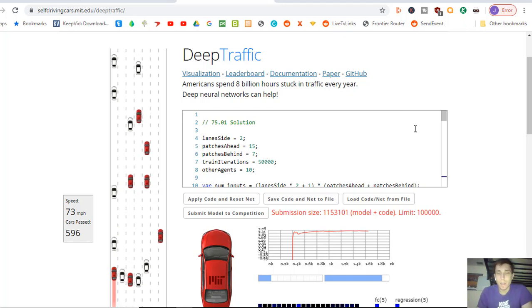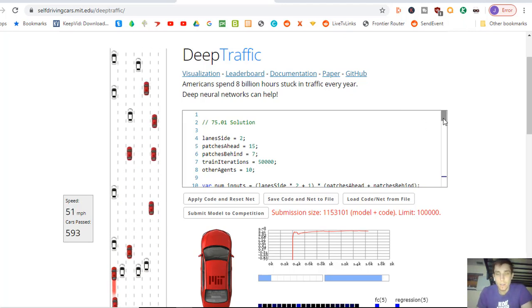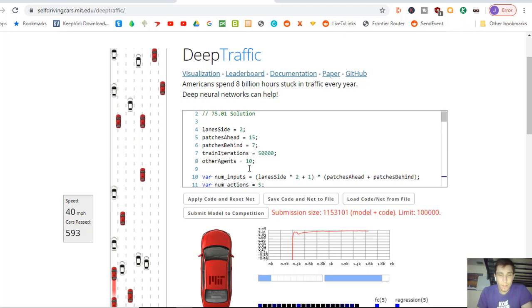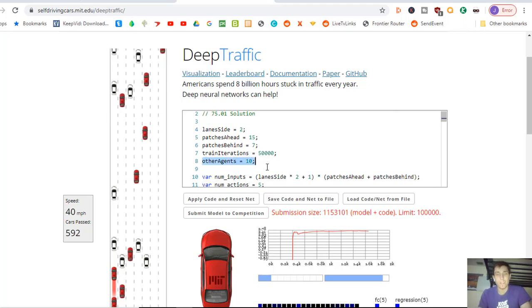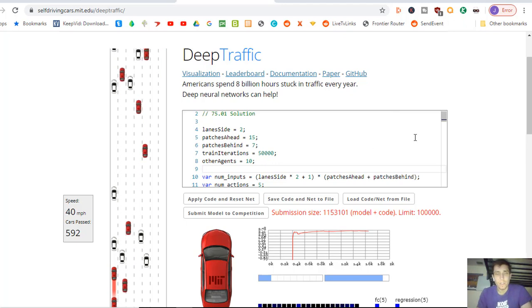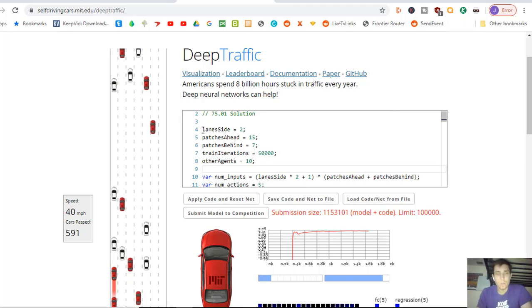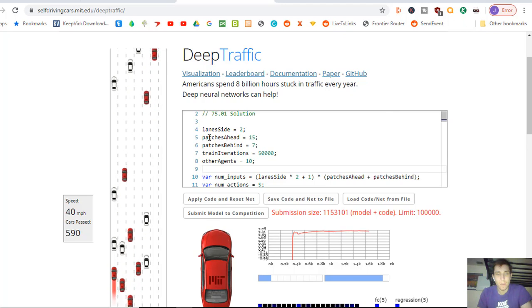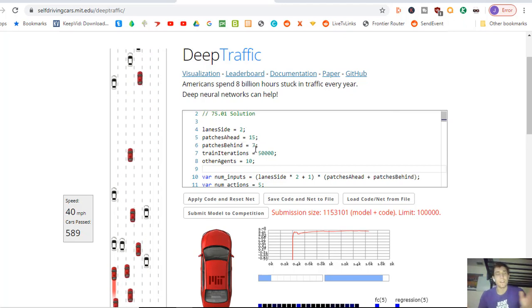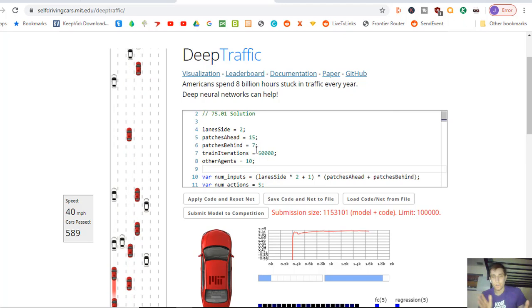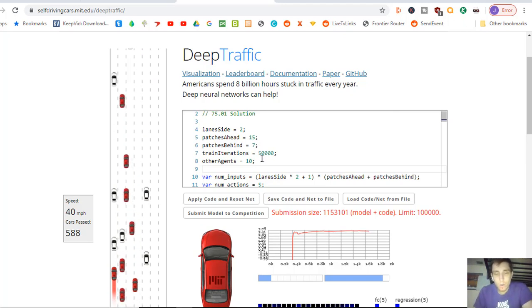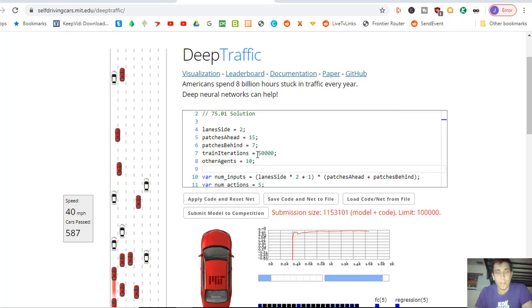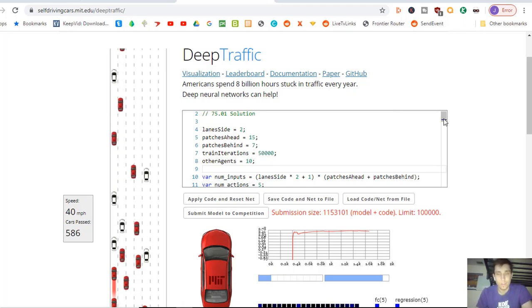I got it driving 10 cars right now. You can see right here other agents 10. My car can see two lanes to the side, 15 patches ahead, and 7 patches behind. And it's going through a lot of training iterations right now, going through 50,000 train iterations.